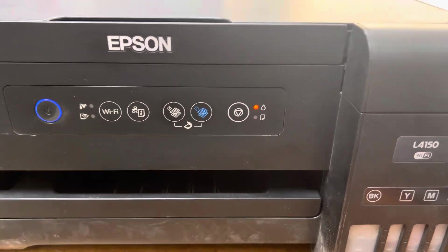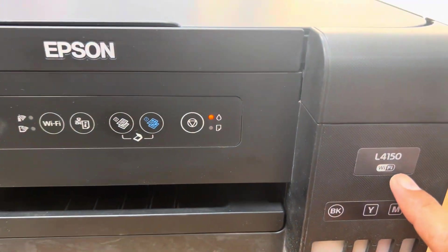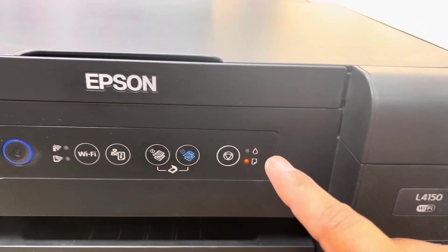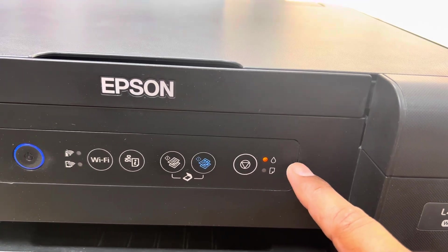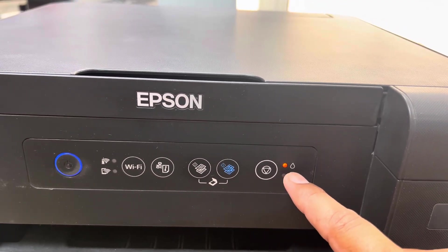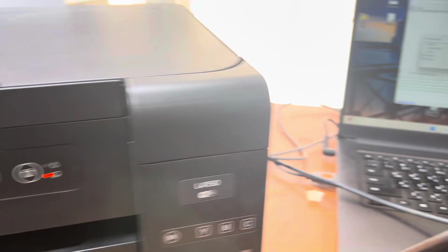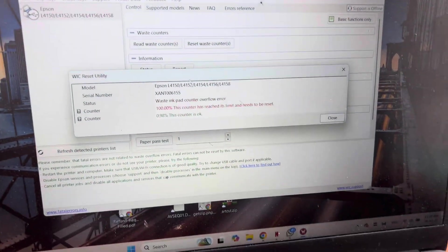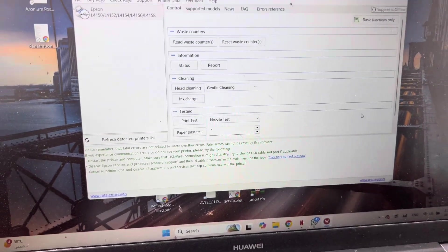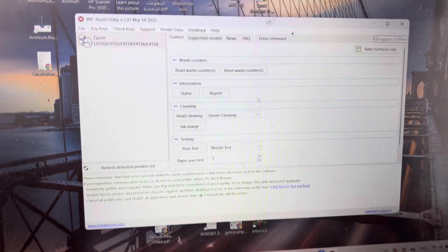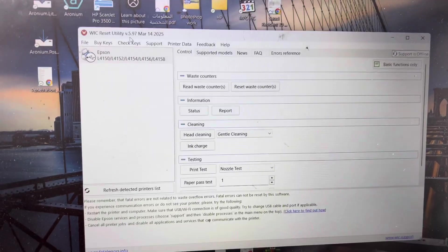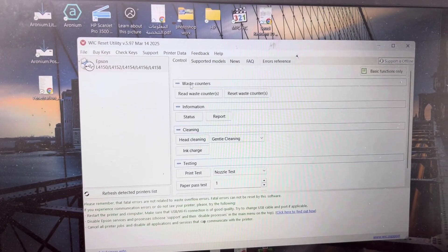Hello everyone, welcome back to the channel. Today we have an Epson L4150 where the paper light and ink light are flashing alternately. We will check the status using WIC Reset Utility. You can download WIC Reset Utility from Google.